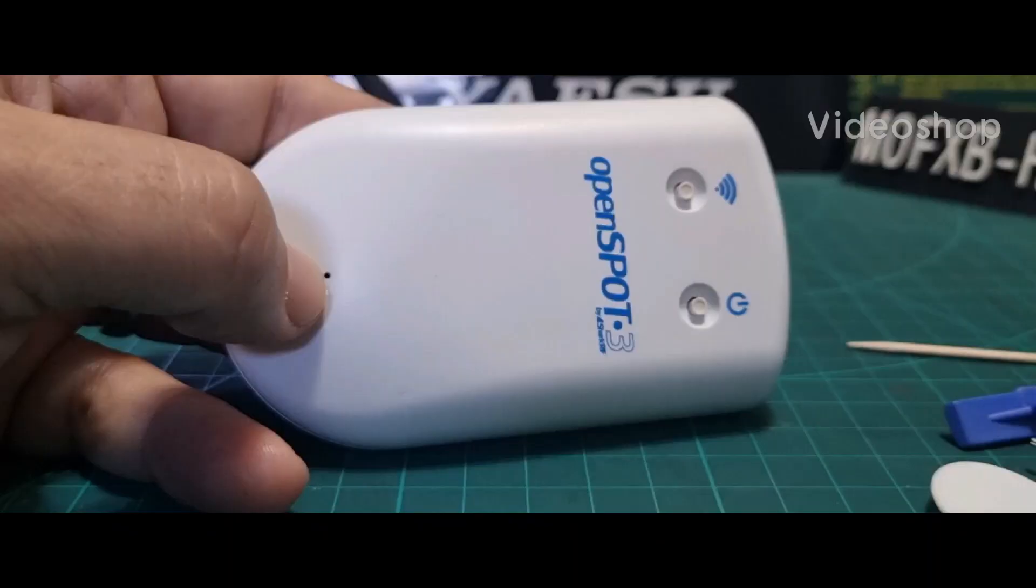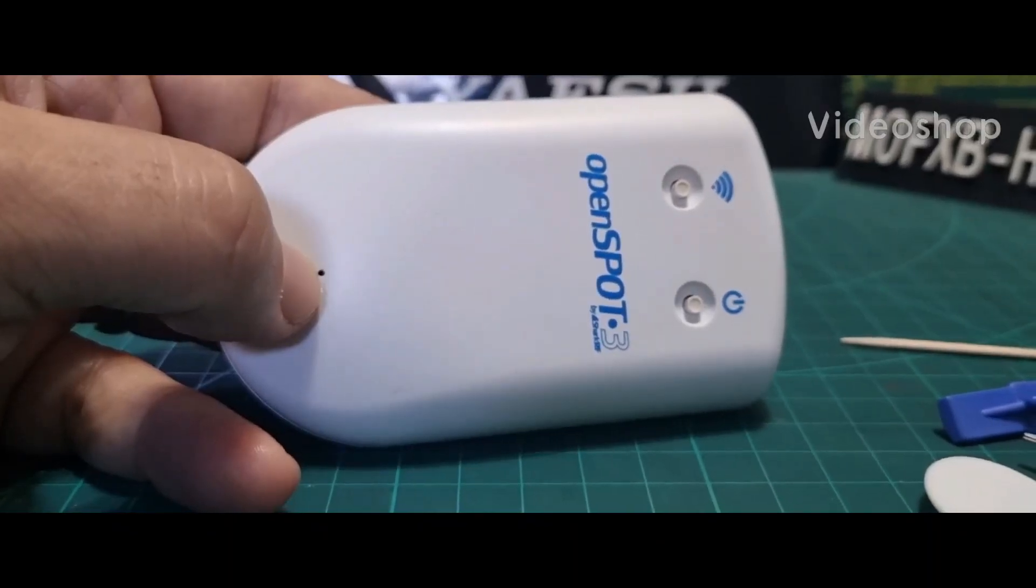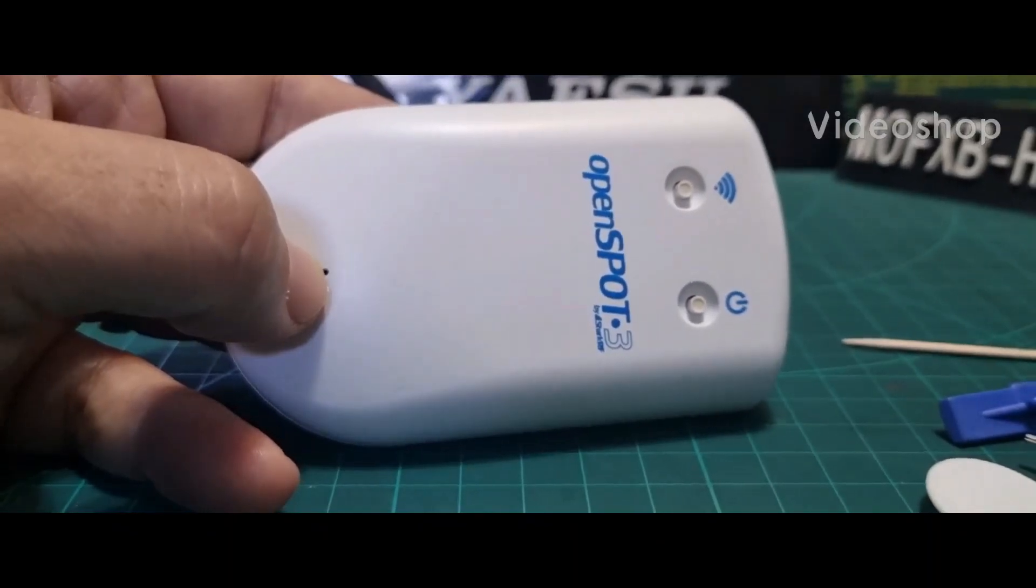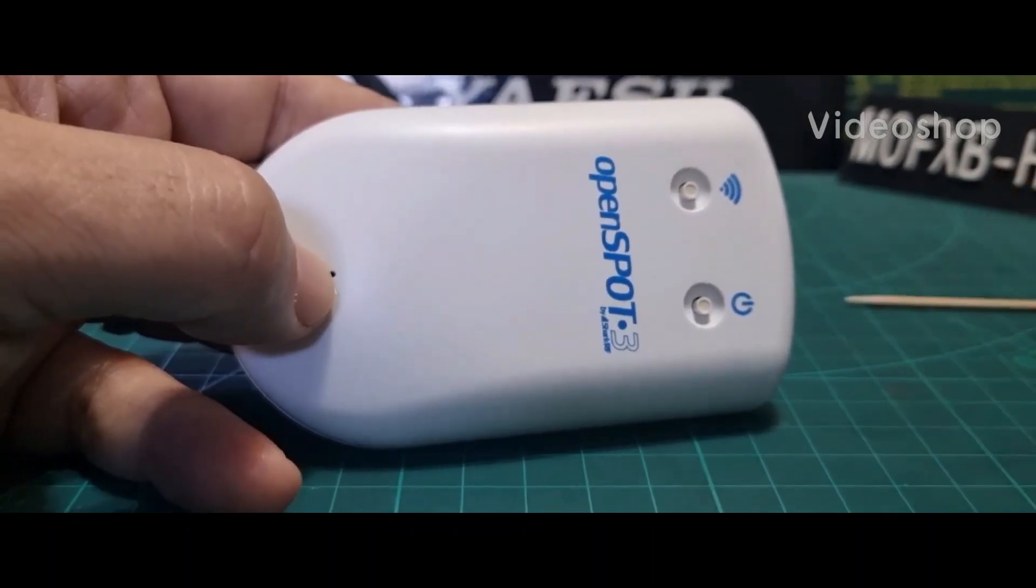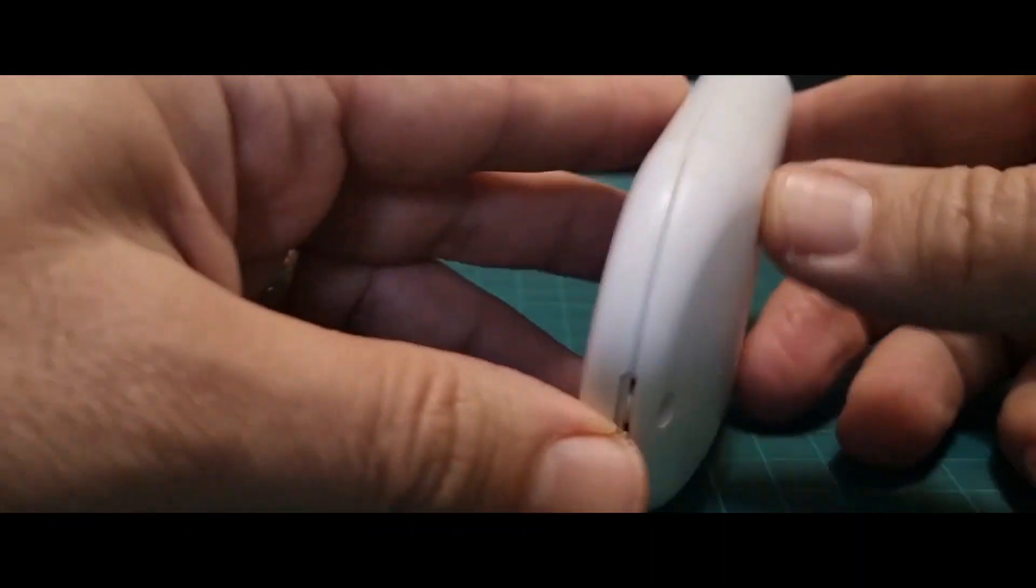M0FXB, welcome to my channel. Let's change the battery on an OpenSpot 3.